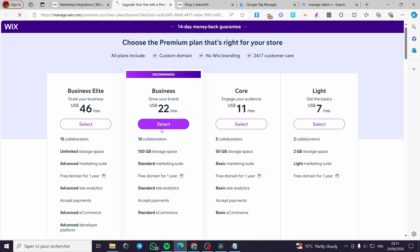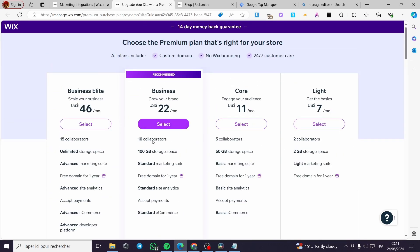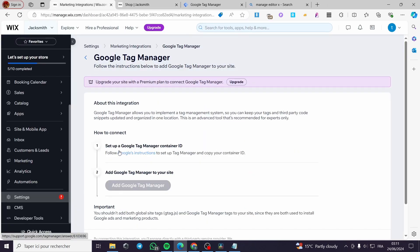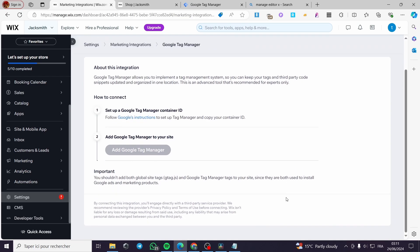To connect your Google Tag Manager, you have to upgrade your plan. Click on 'Upgrade' and you'll see available paid plans — Light, Core, Business, and Business Elite. Select the plan you want. Once upgraded, it will let you set up the Google Tag Manager container ID. Copy the GTM ID we got earlier, paste it here, click 'Add Google Tag Manager,' and you will be good to go.